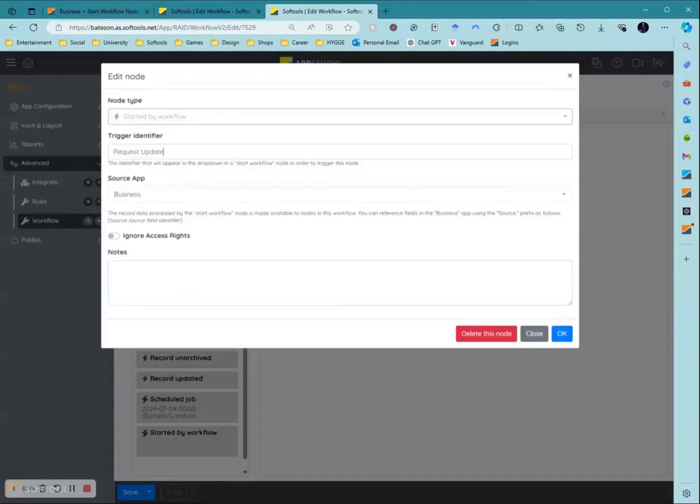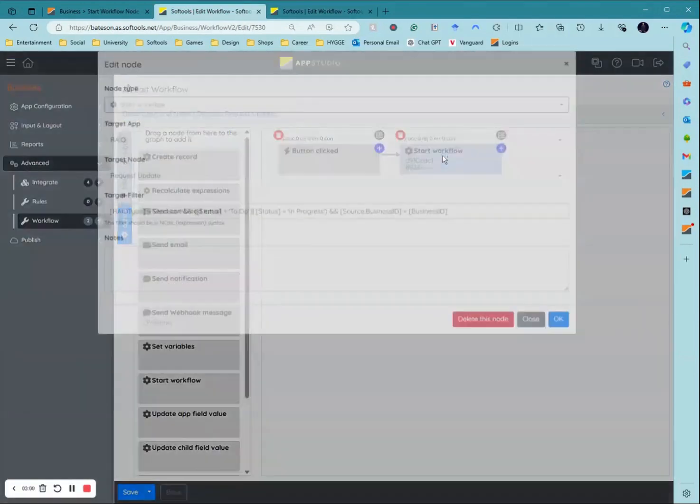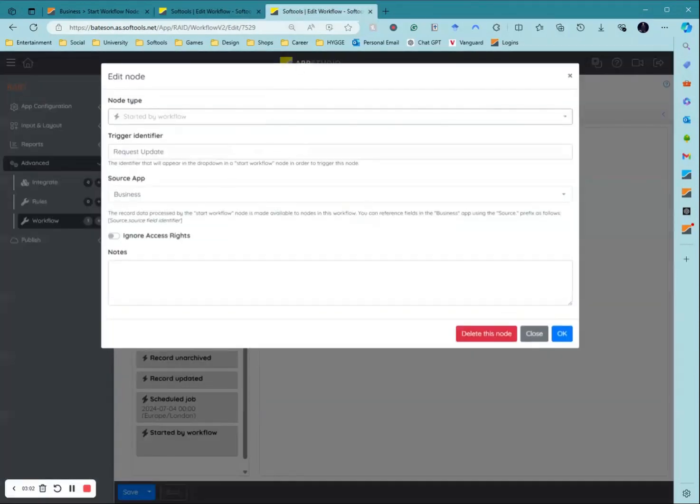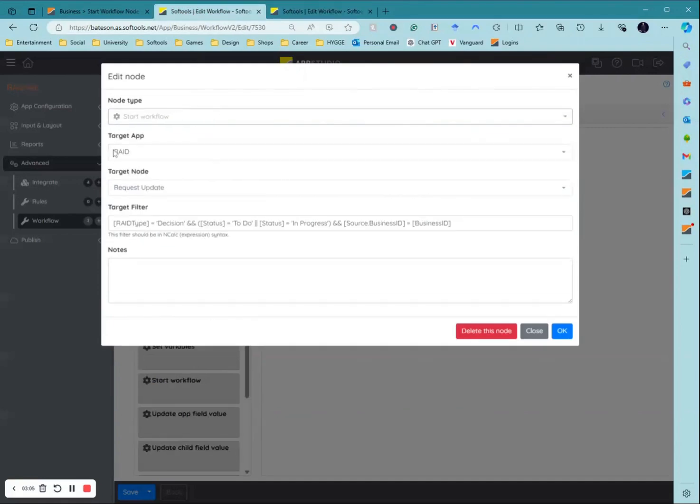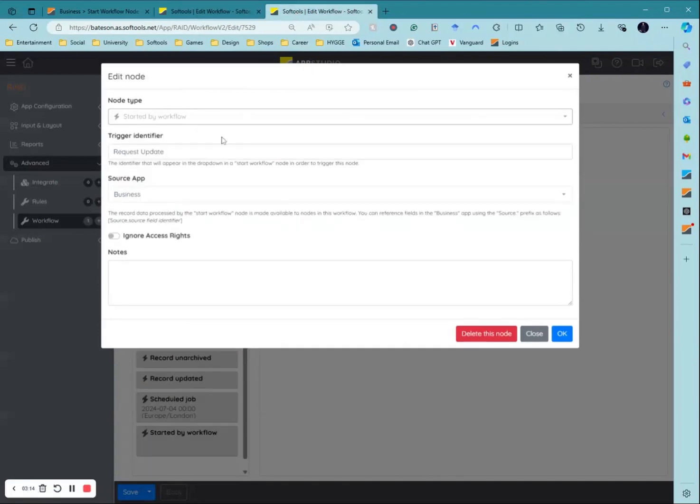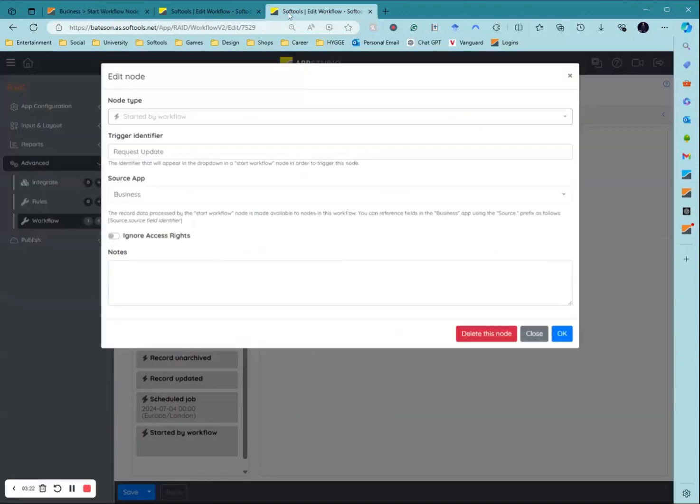I select the started by workflow trigger and then I just need to put in the trigger identifier. This is the name of the trigger. So when you look up into this application and you select this started by workflow node here, you need to make sure you have a target node title that you can remember and understand. Then I put in the source app where it's going to be triggered from, which is this business application here.